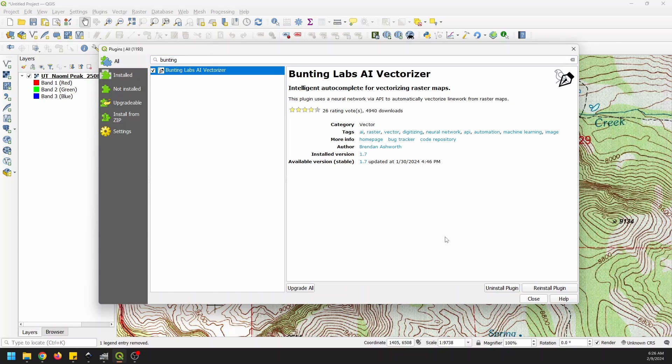When you do, before you use it, you're going to have to create an account with Bunting Labs because this tool uses their servers to perform this vectorization. There's a free version without entering any payment information, but there's a limit to the number of completions you can do. So once you have this installed, we're ready to get going.